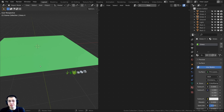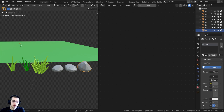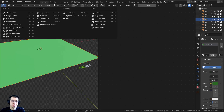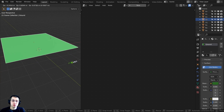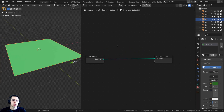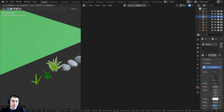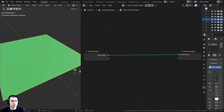Now, in the startup Blender file, I have six objects: three rocks and three clumps of grass, plus a plane. I've split the window — one side is the 3D viewport and the other is the geometry node editor. I want to first select the plane and then click on New to add geometry nodes to it. This first method is going to use just one object, so I'll rename this geometry node setup to 'grass single object'.